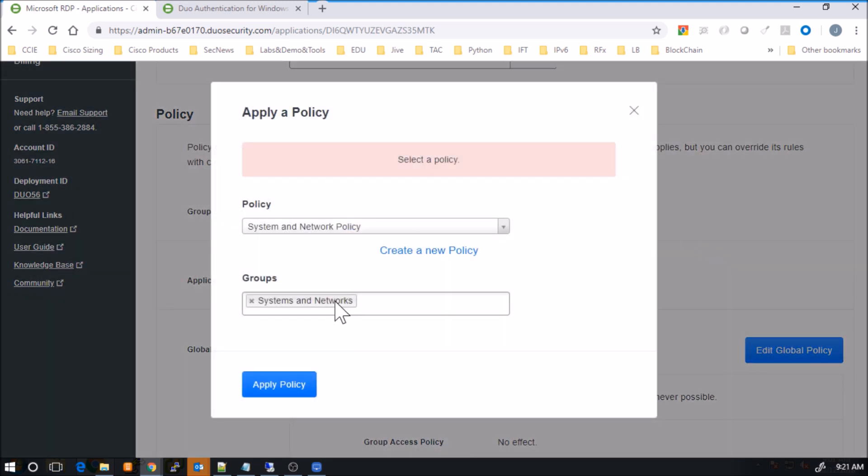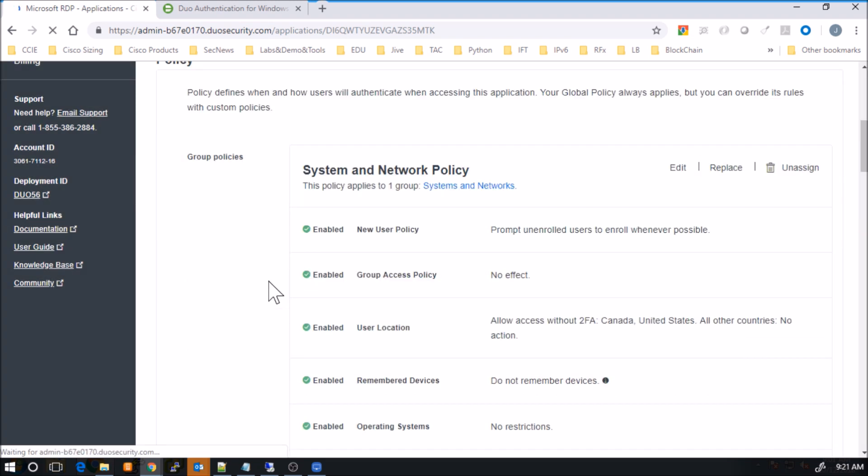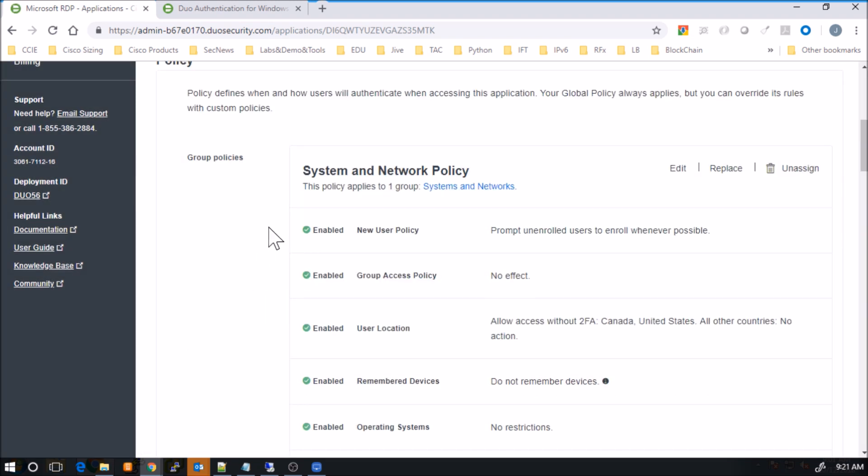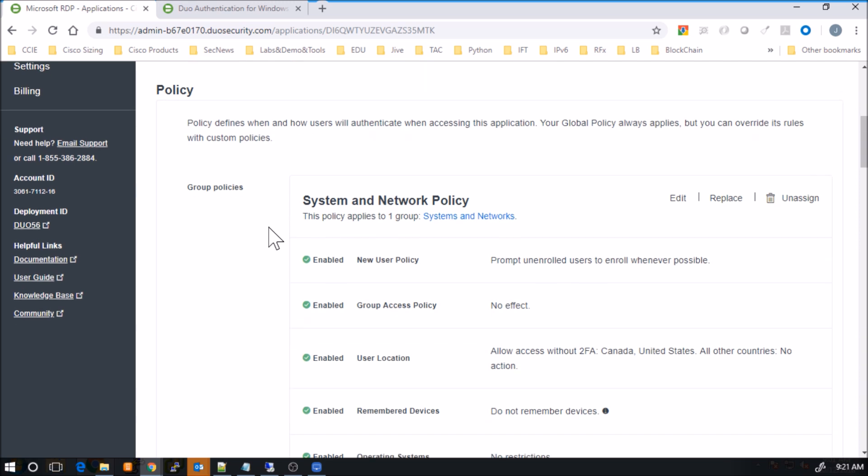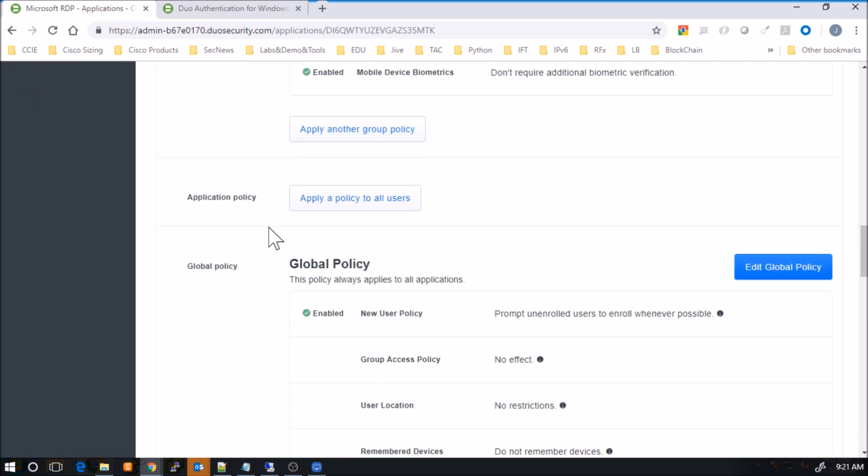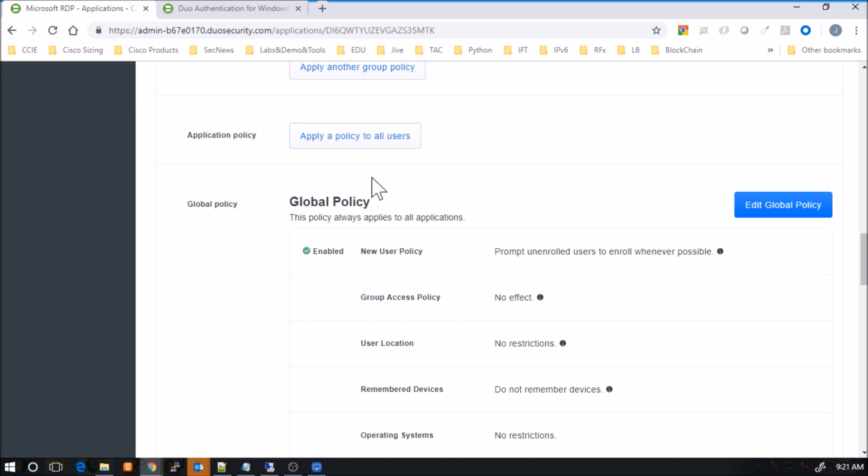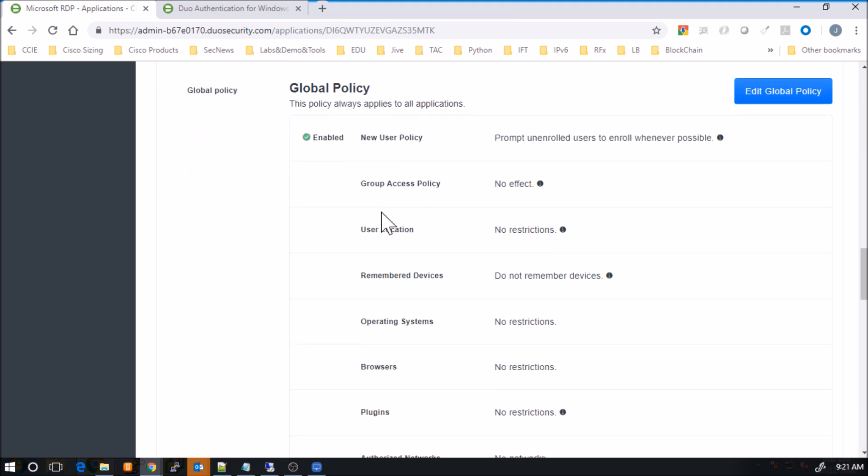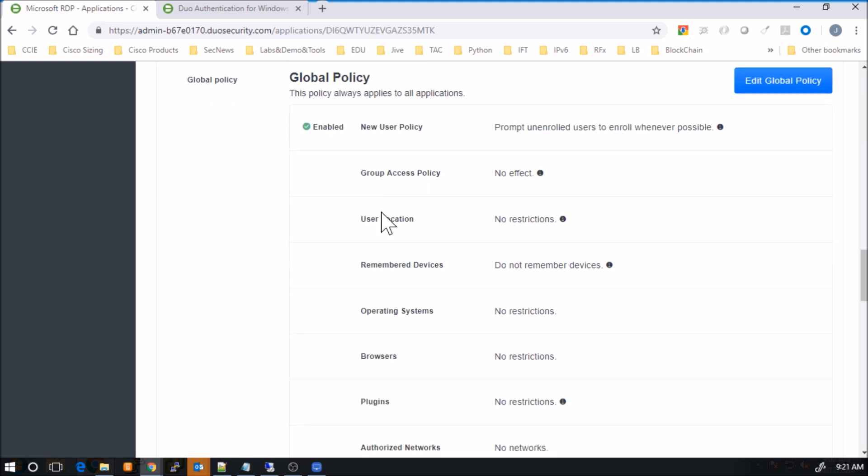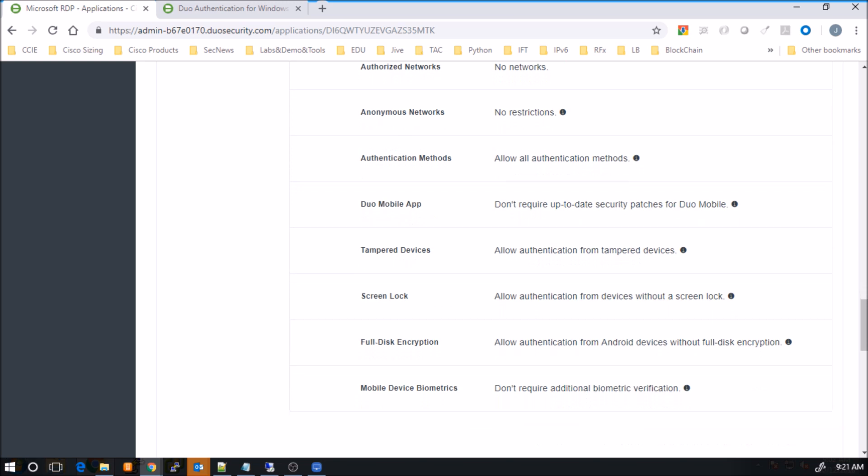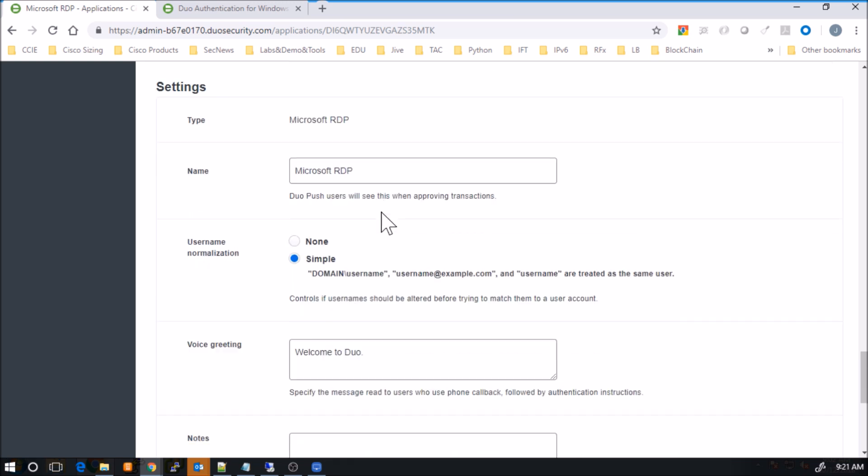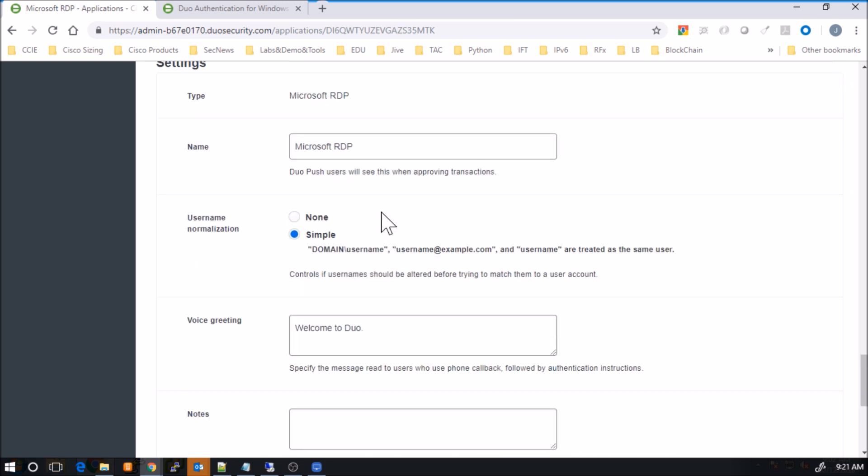Here I'm going to keep it fairly simple. We'll apply that policy. And you can see here, there's the system and network policy. Obviously it aligns the settings that we've made changes to. You can apply that to all users. And then here you have the global policy. That's in line as well. We didn't do anything with the global policy. We created one very specific for this use case.